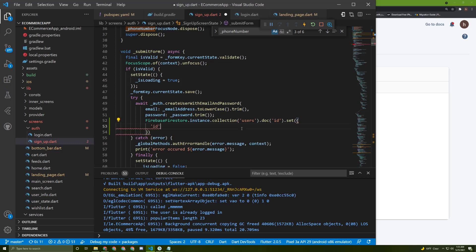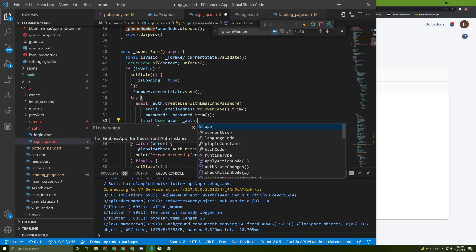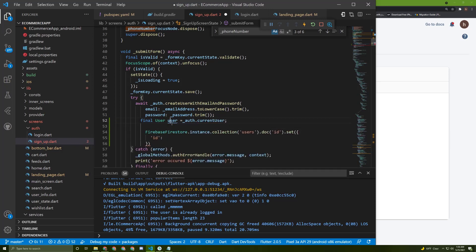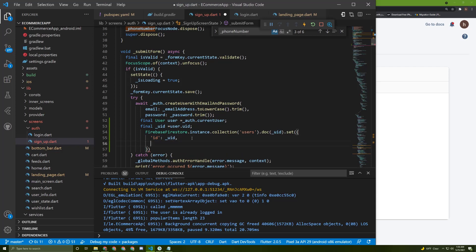The first thing we need to add is the ID, which will be a dynamic ID. We can get it once the user creates their account to save the document with the user's ID. So let's get the ID now. Say: final user = auth.currentUser, and from this user we can access the uid. So: final uid = user.uid. With this ID we can save the document with this ID.